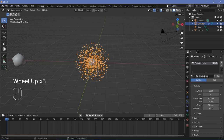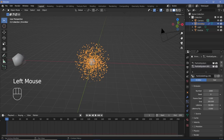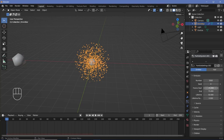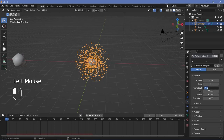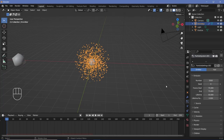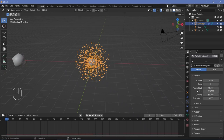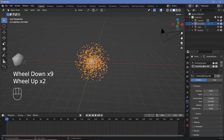Next we need to create a second particle system to make it loop. Press plus to create a new particle system slot, but instead of using new particle settings, select the original particle settings and press the button to make it its own user. Then all we have to do is change the frame start and end. This started at minus 75, so start this one at 75. The previous one had a length of 150, so this one should also be 150 frames — end it at 75 plus 150, which is 225. All other settings should be the same.